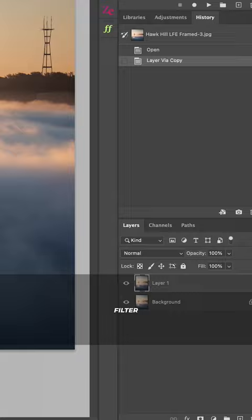How to get that dreamy look to your photos? It's called the Orton Effect. In Photoshop, duplicate your layer, then go to Filter, Blur, Gaussian Blur.